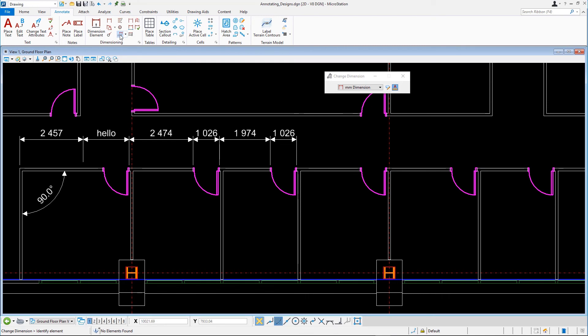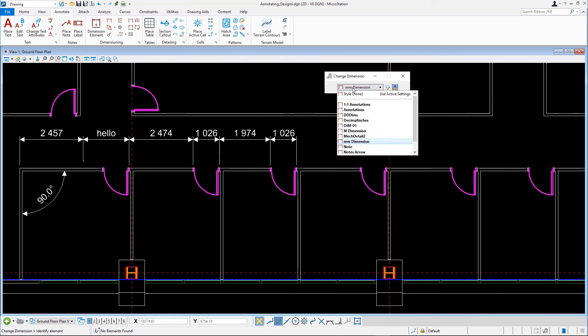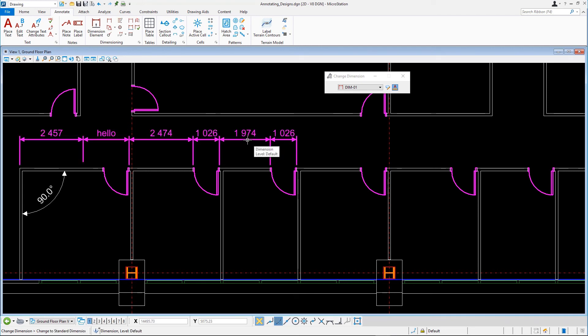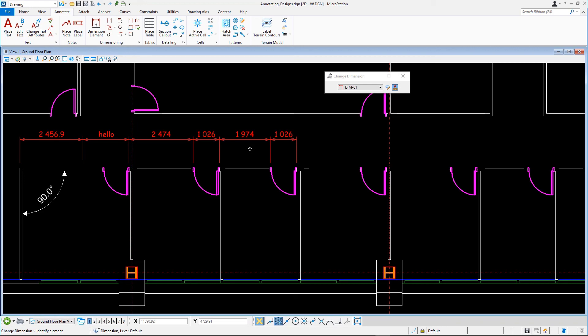In the tool settings, set the dimension style to Dim01. Following the prompt, select the dimension element and accept with a data point. Note that the dimension is changed.